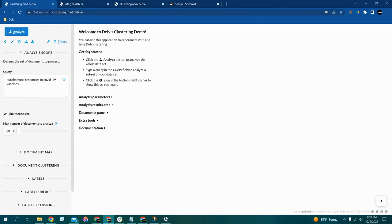Hi there, this is Sean from Delve AI and today I just wanted to briefly demonstrate to you Delve's two main features.